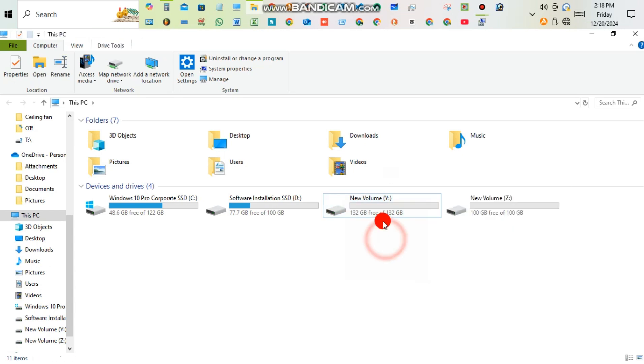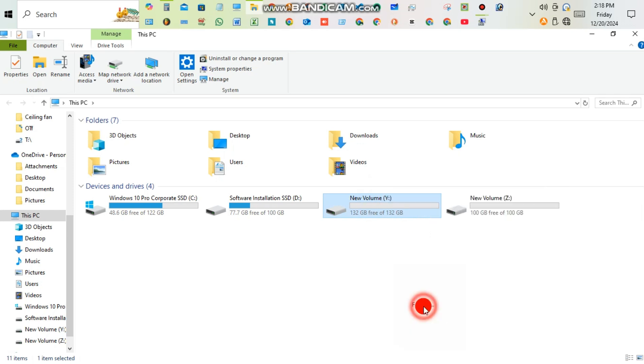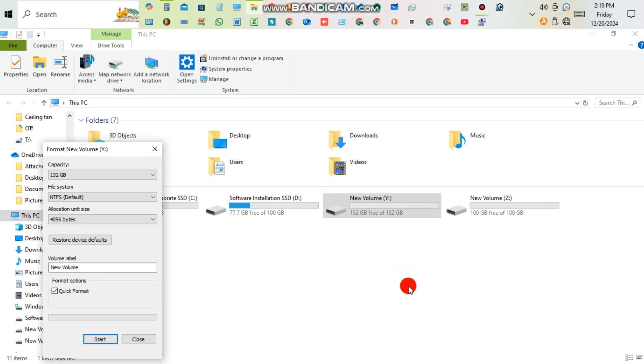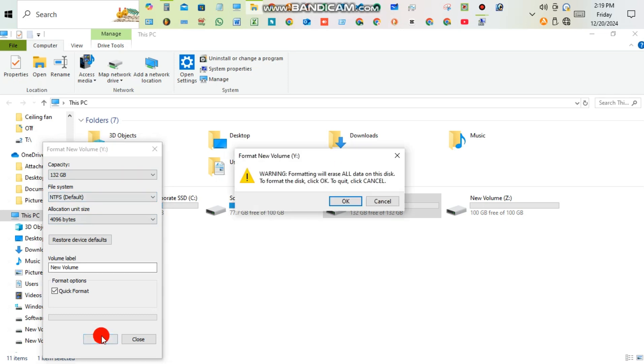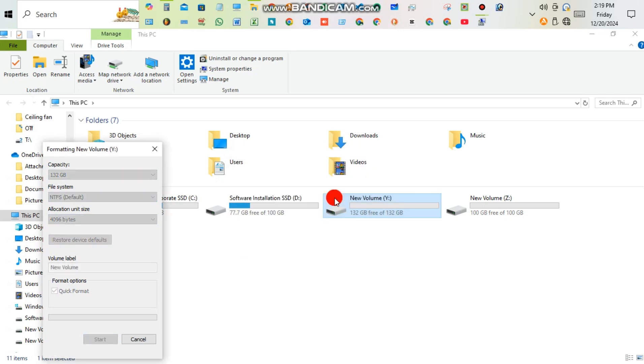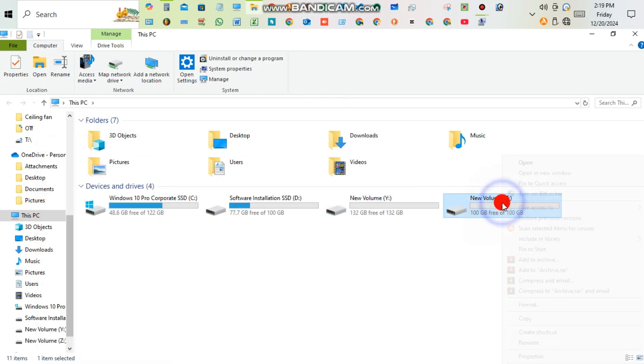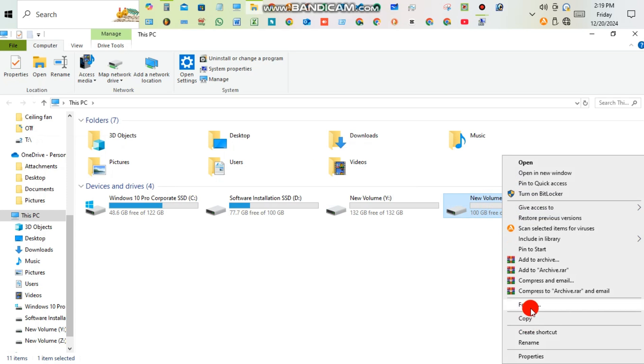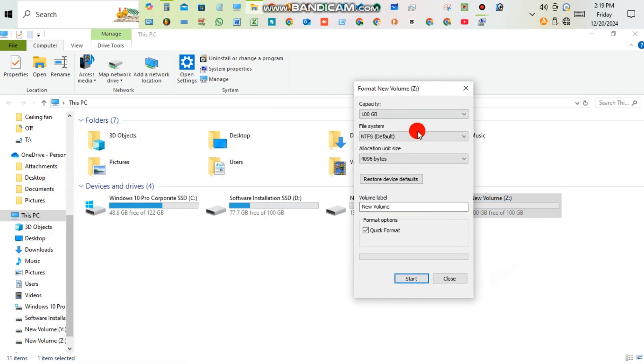Right-click on that, then give a format. Choose NTFS, 4096 bytes, then Quick Format, Start, then OK. Similarly, format it with NTFS, then Quick Format.